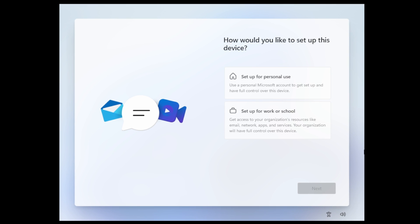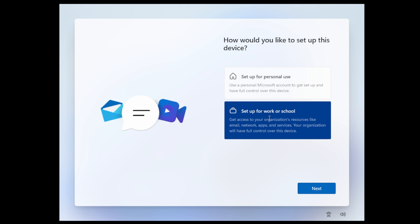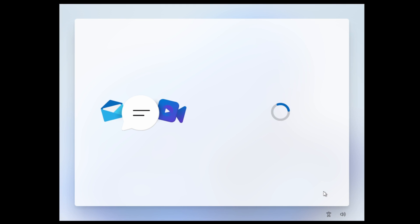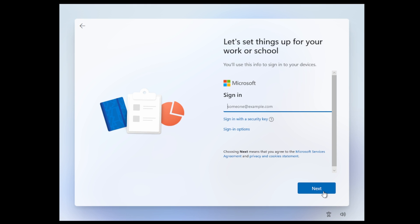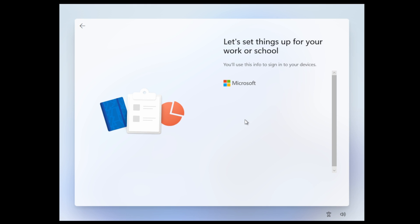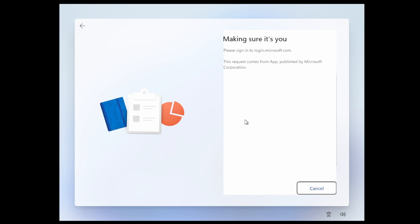I'm going to set up a work or school account. Here it's asking for sign in. Instead of entering a username and password I'm going to use a security key. We'll sign in with the security key. Now it's asking to touch the key and again it expects the fingerprint that's been added to the key.